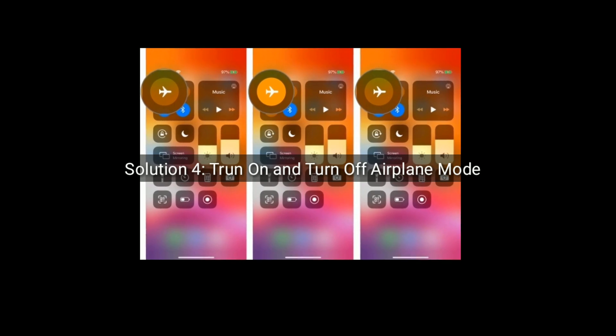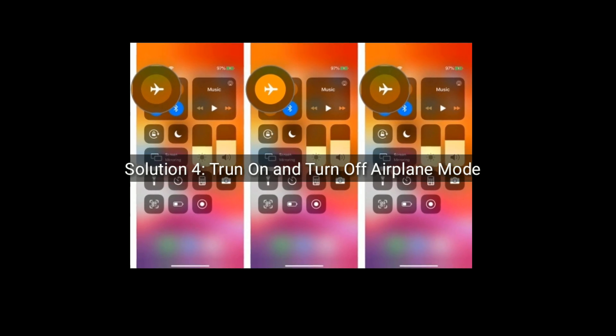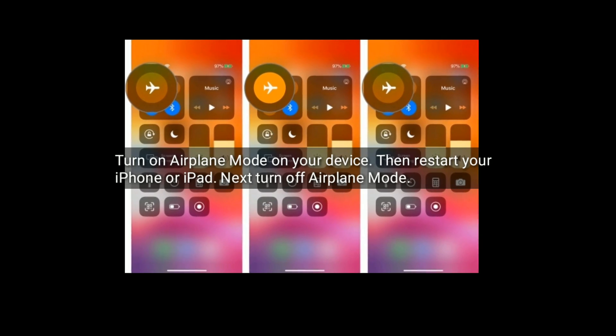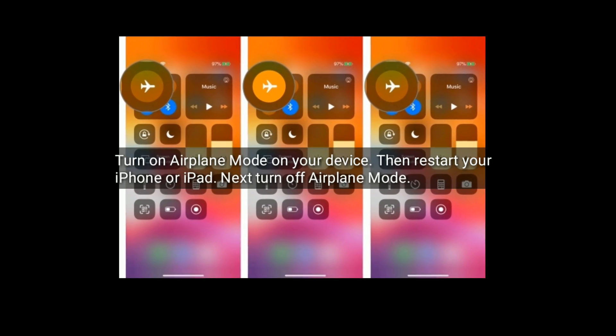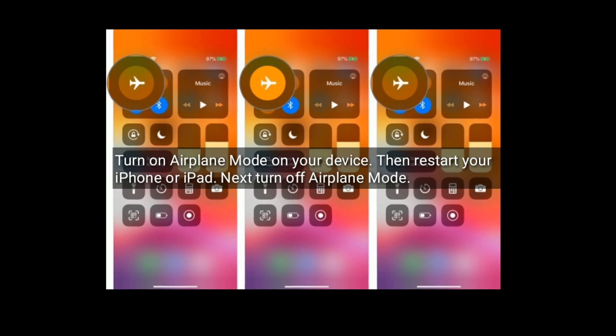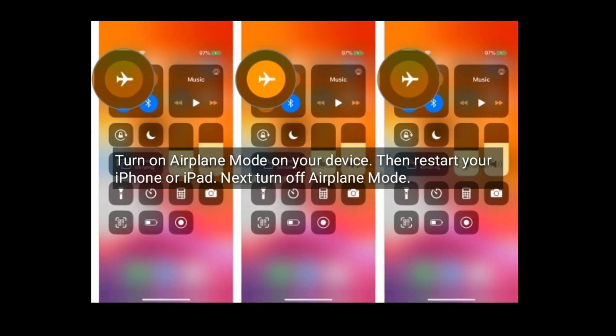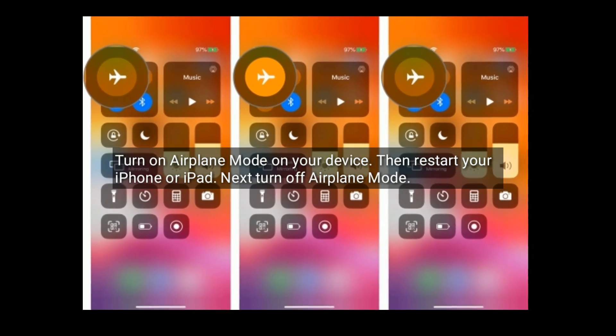Solution 4 is turn on and turn off airplane mode. Turn on airplane mode on your device, then restart your iPhone or iPad. Next, turn off airplane mode again.